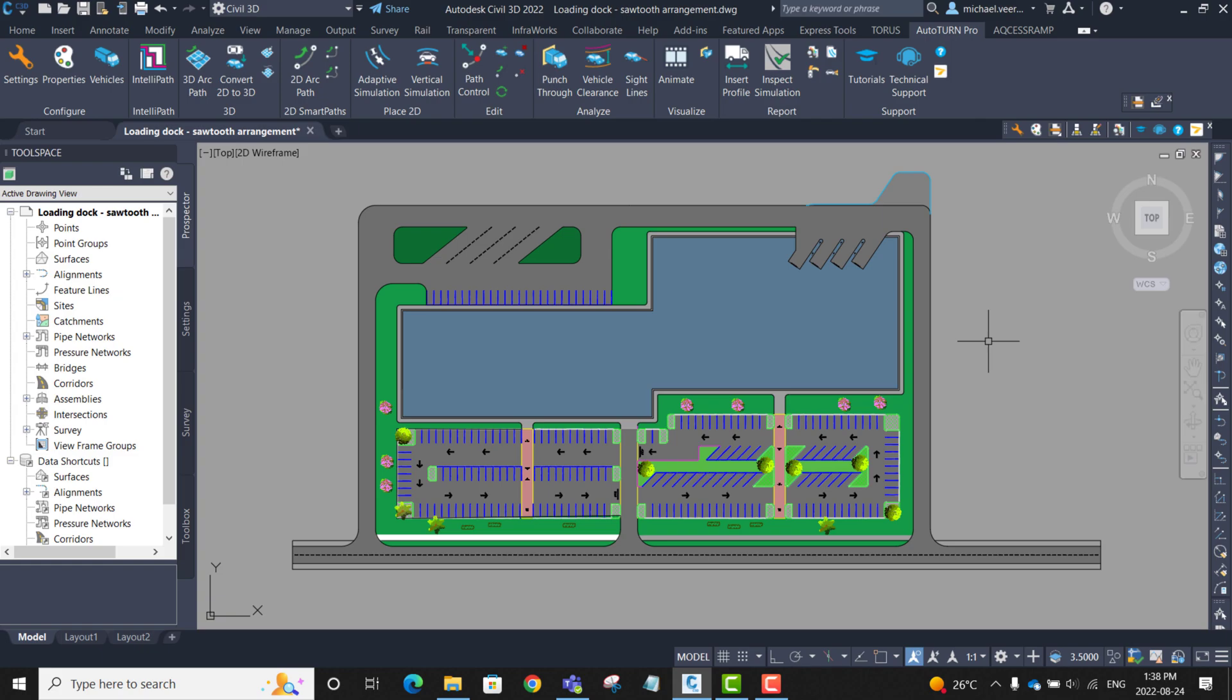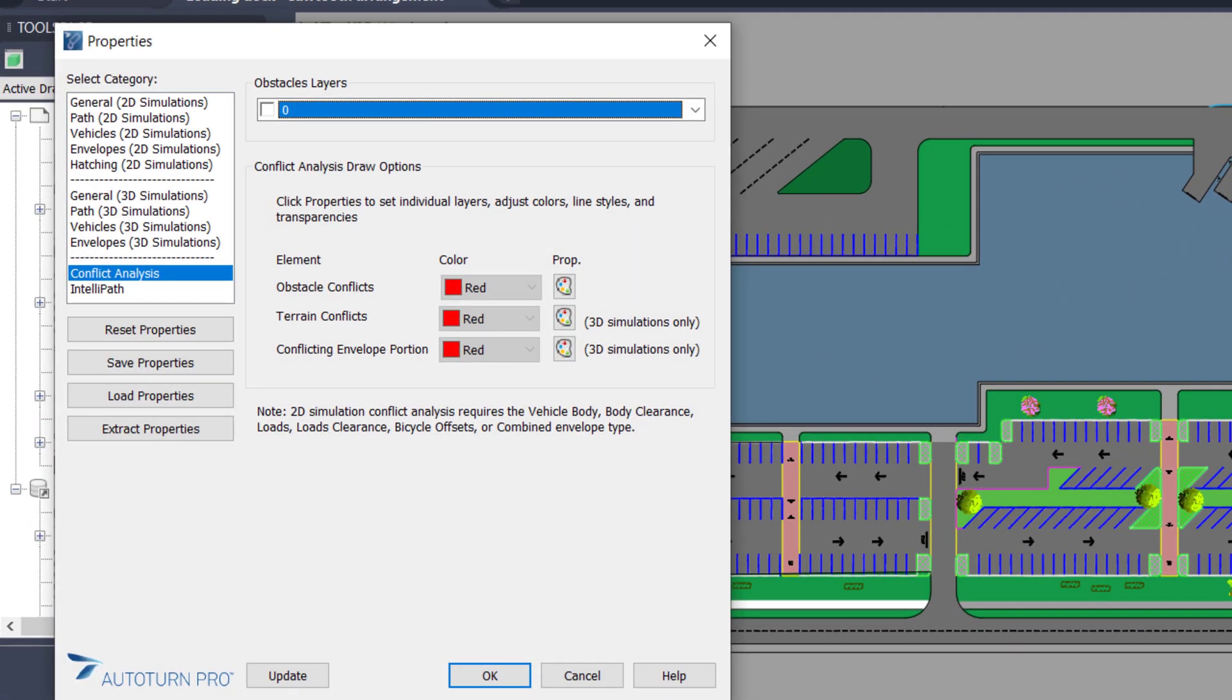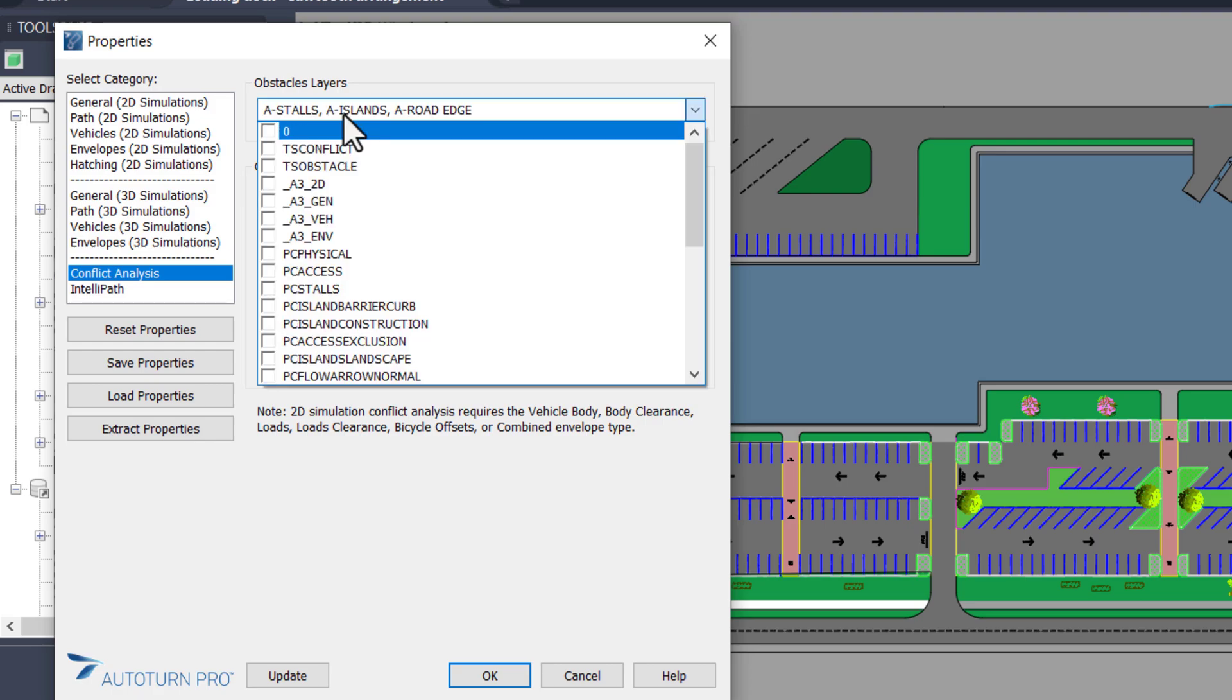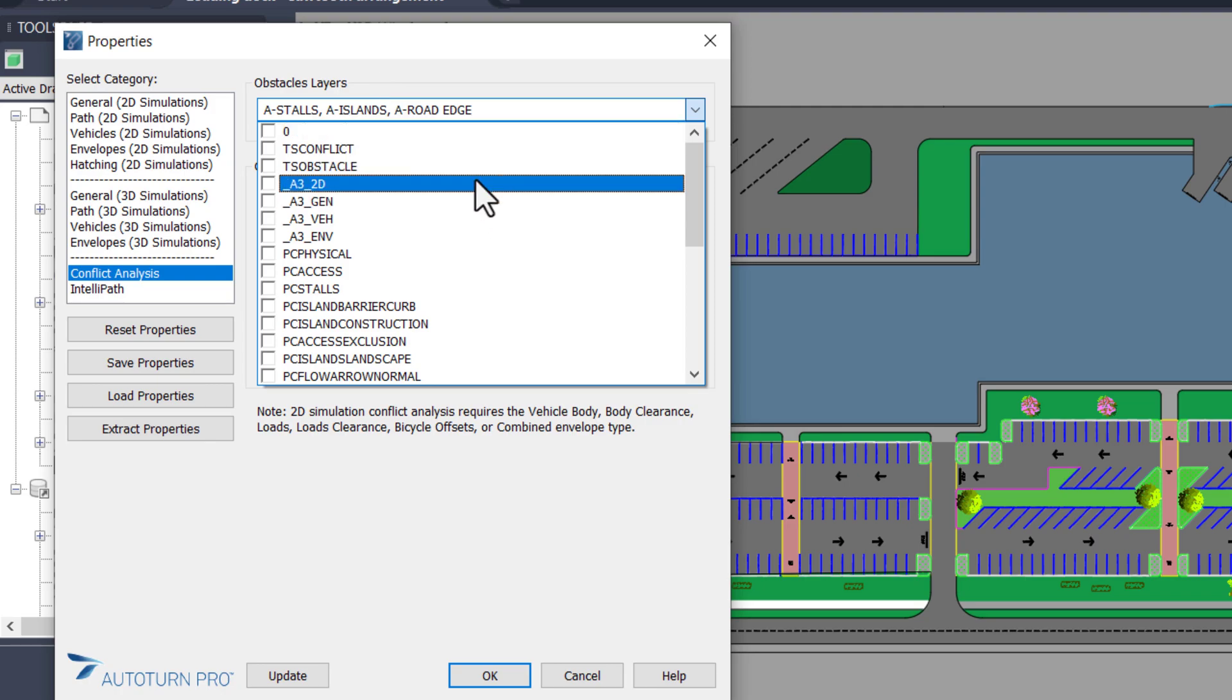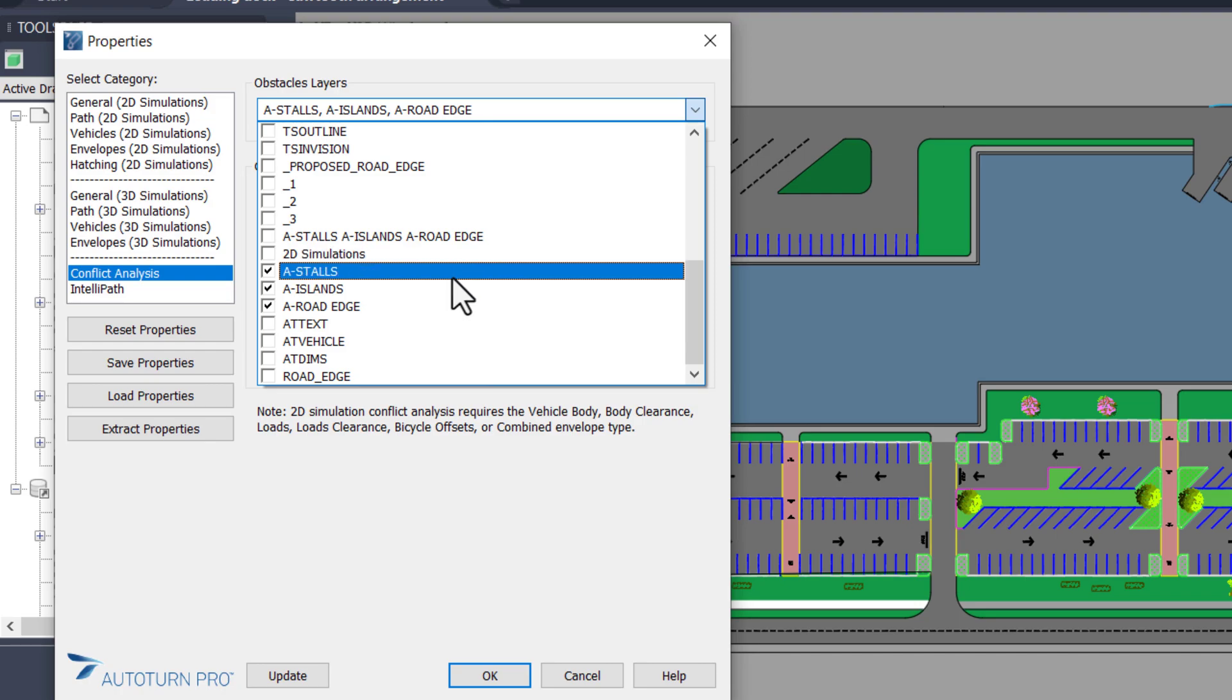Because this demonstration will involve conflict analysis, I'm going to go into properties and check all layers that will have their respective elements evaluated for conflicts. In this case, it will be the parking lot stalls, the parking lot islands and the road edge. We can see they're checked off here for the obstacle layers.